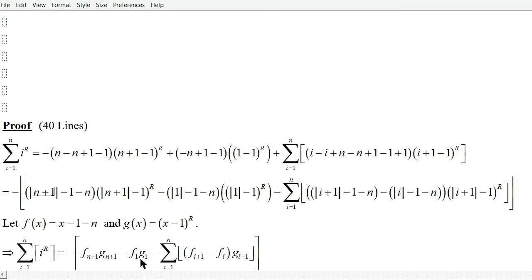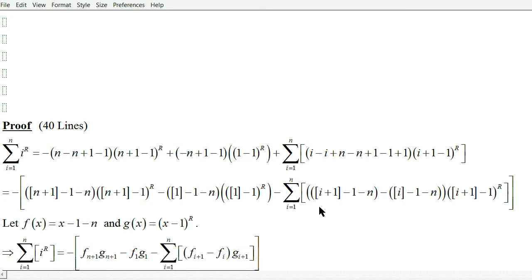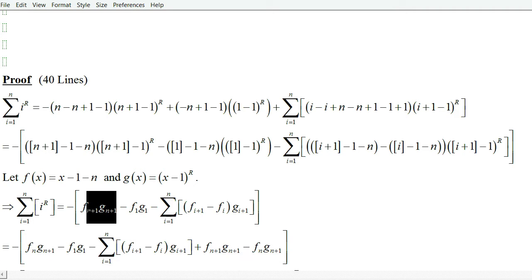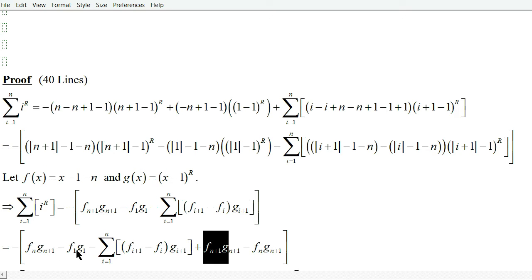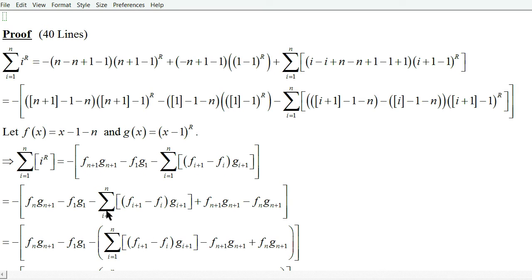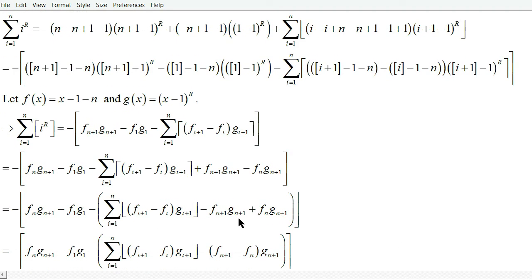For example, if we compute f of n plus 1, we substitute n plus 1 in for x and get this factor. g of n plus 1 is substituting n plus 1 here, which gives this. Similarly, substituting 1 into f gives this, and 1 into g gives that. I do this mainly to shorten the length of the proof. This is equivalent to the previous expression because we add a term and negate it so the total is zero, then rearrange. Next, we factor out a negative one from the summation and both terms.